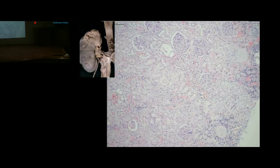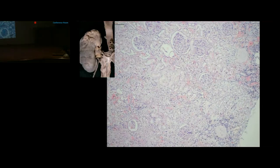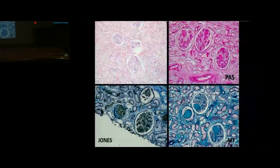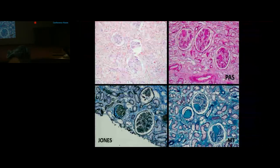Microscopically, superficial cortical scars showed glomerular sclerosis in approximately 10-15% of glomeruli and interstitial fibrosis with mild inflammation. The glomeruli showed periglomerular fibrosis and nodular lesions (Kimmelstiel-Wilson lesions) with bright pink PAS-positive acellular material surrounded by capillary endothelial cells compressing the peripheral capillaries, though capillary loops remained patent.